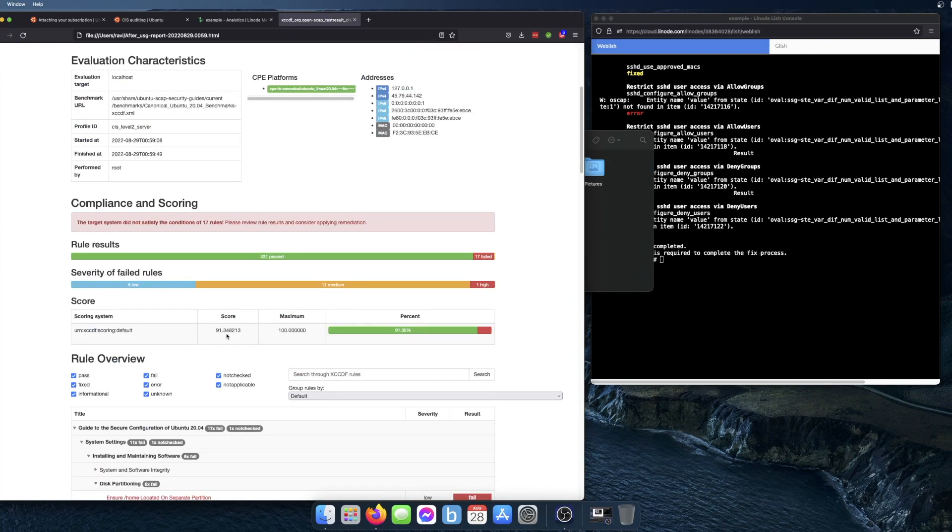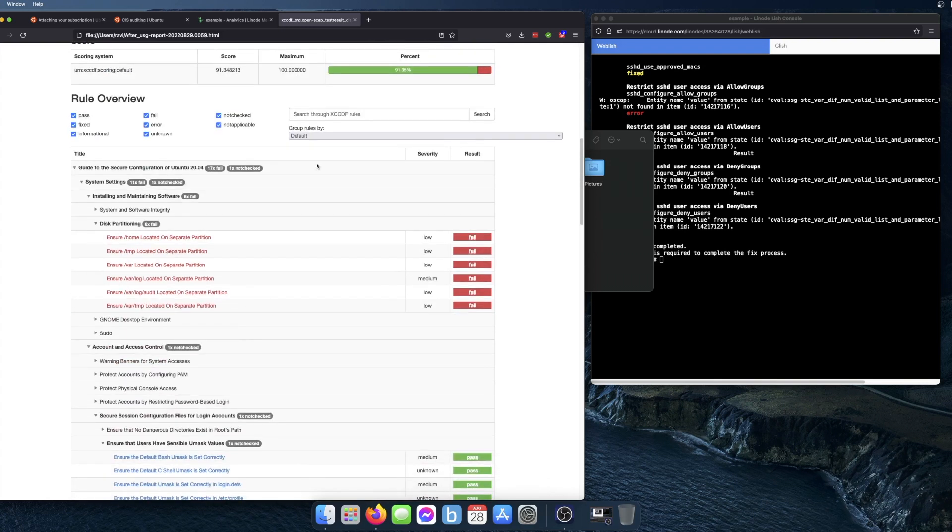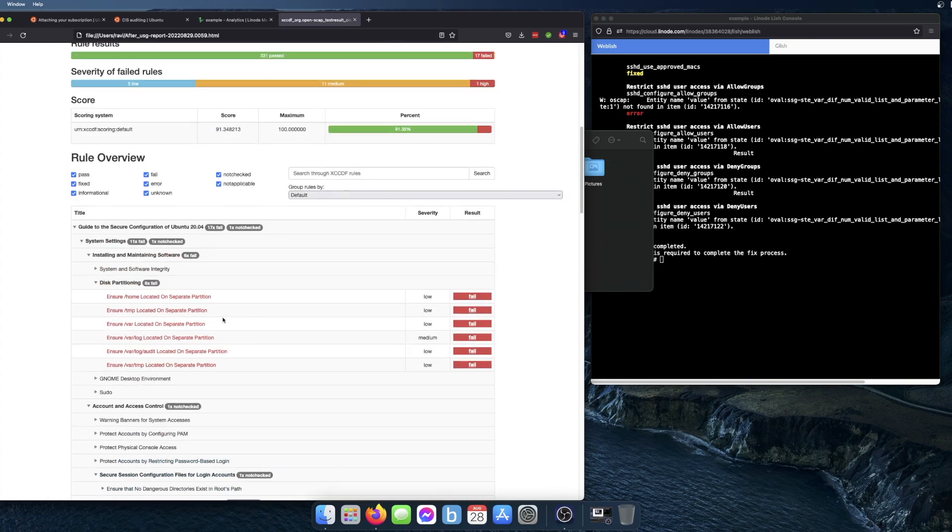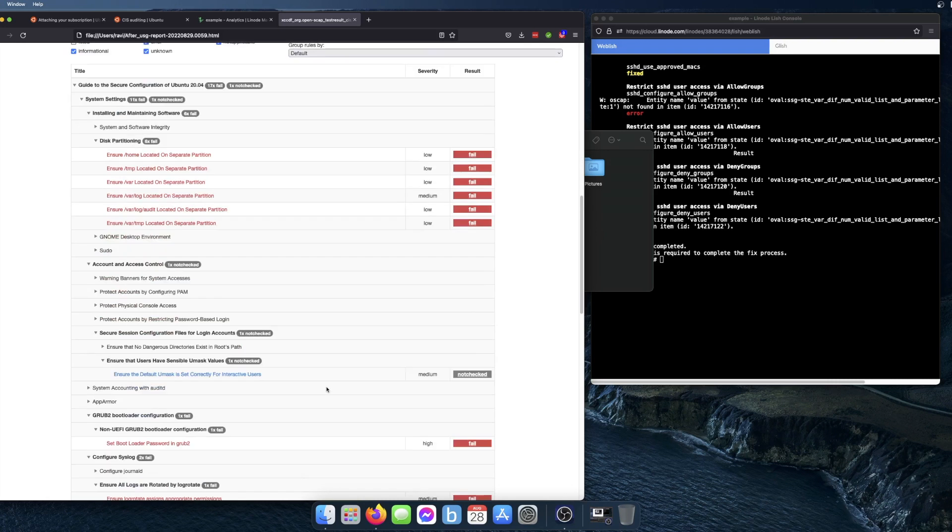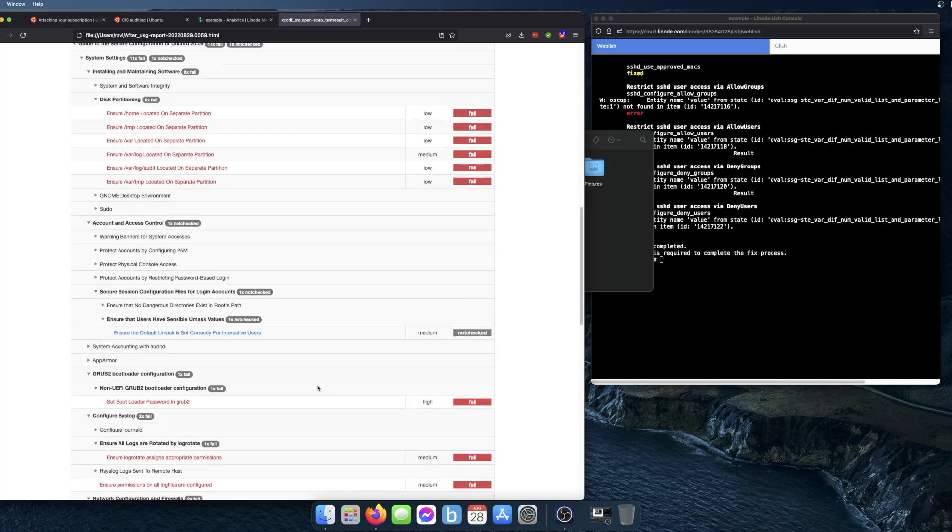You can see it ends up being at 91%. And these are all the different items here. I can filter out the ones that are passed and fixed, then it will show the ones that were failed. There's one here that's not checked.